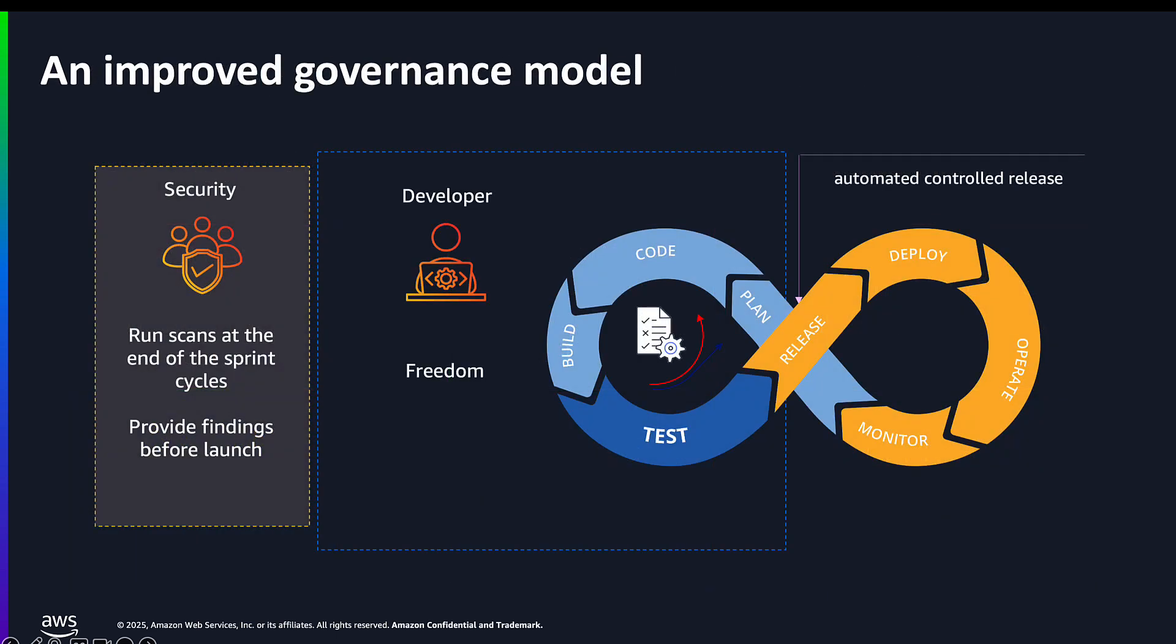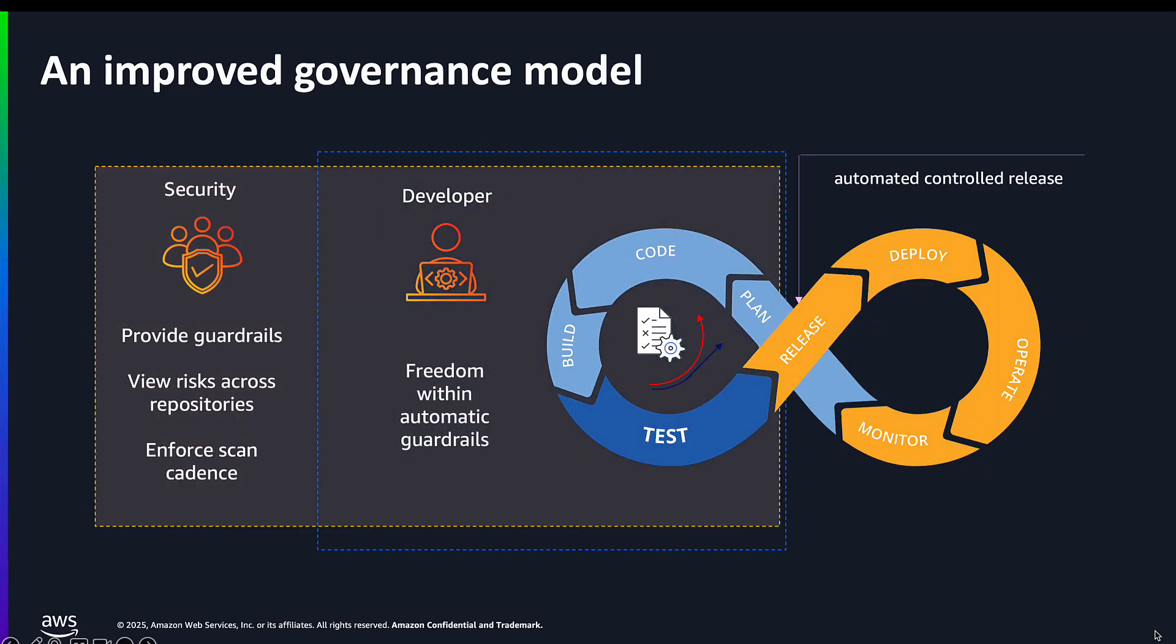So how can this new capability help your operating process between your security and developers? Well, instead of developers having unfettered freedom in the development sprints, only to receive high number of findings from the security teams, which often happens at the end of those sprints, this new functionality allows your security teams to align directly with your developers, still giving them freedom, but within defined guardrails based on the results of those scans, whilst also providing the security teams a broad view of the security health of code across all repositories. This new governance process helps you move your security team away from a culture of no to a culture of yes within guardrails.